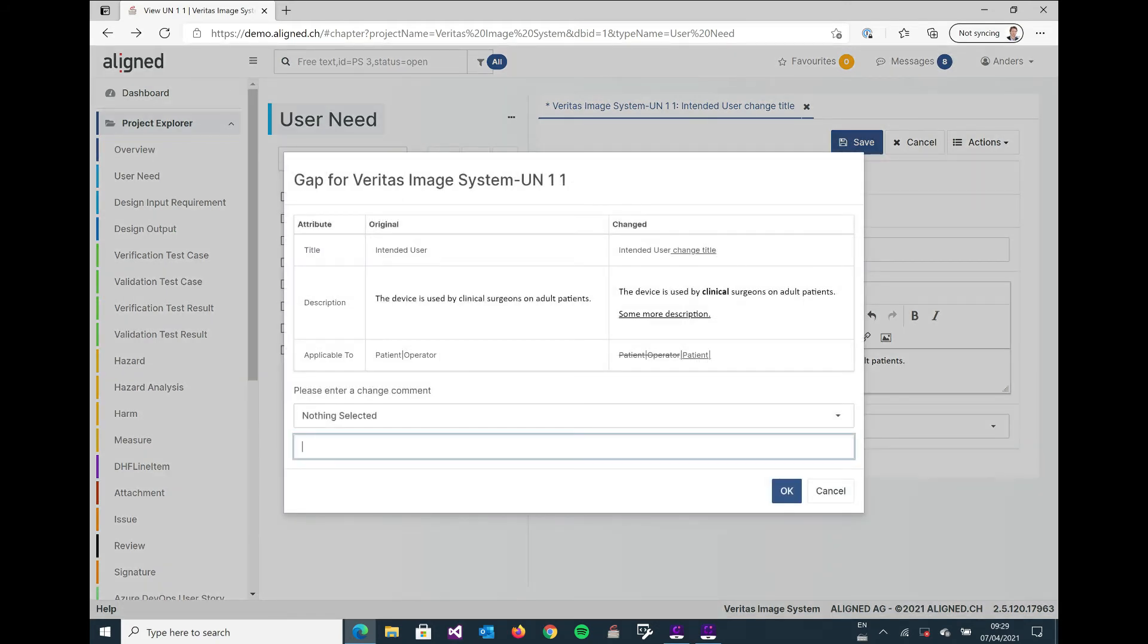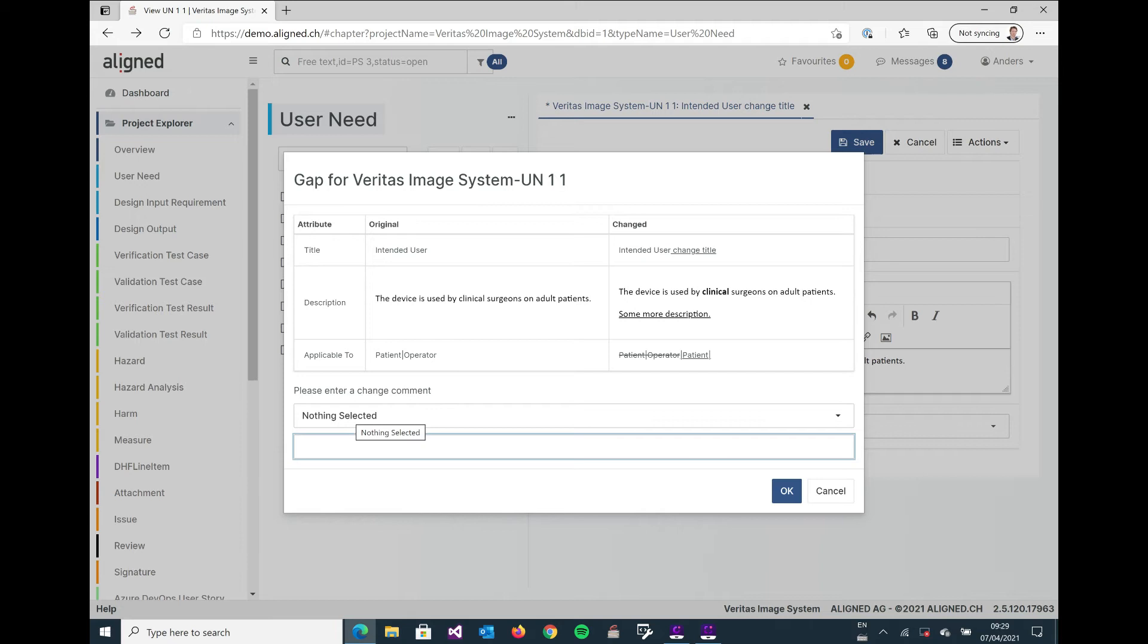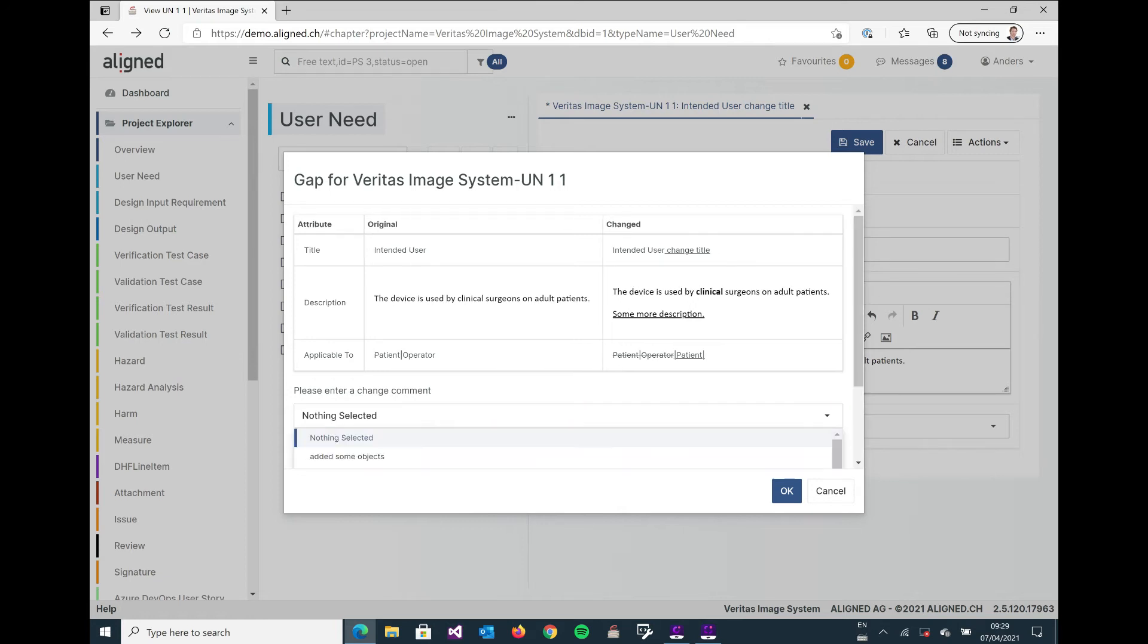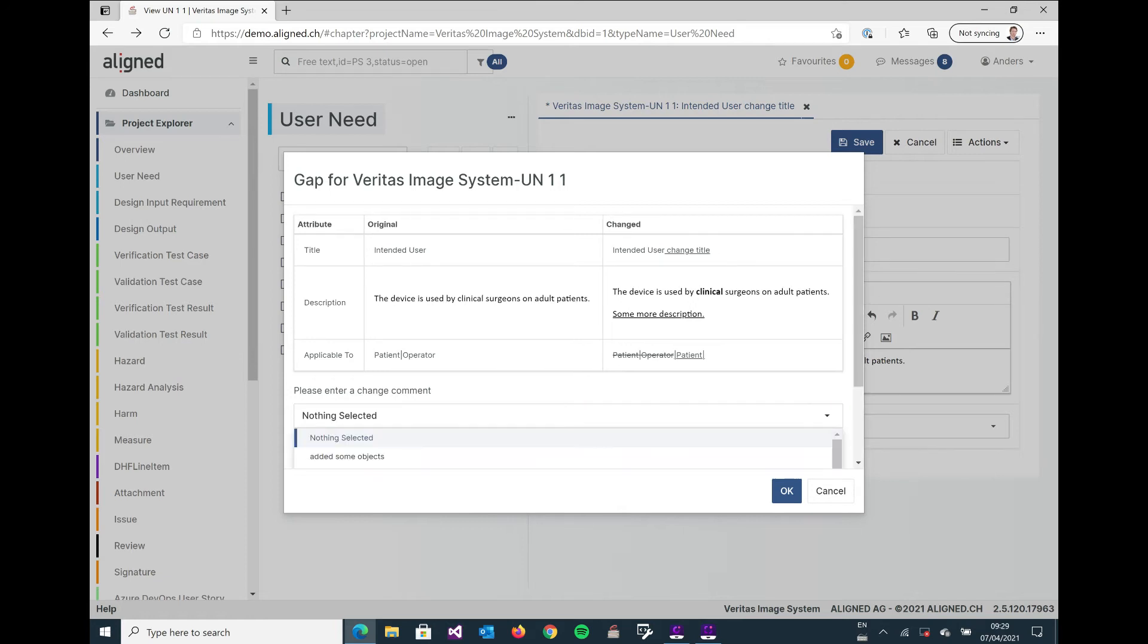And when I save something, a little gap form displays and tells me what I modified and asks me to write a little comment about what I just did. Now if you think it's cumbersome to write a comment every time you have to do a change, you will get used to it extremely quickly. And if not, you can just have a look at the last history of used comments.